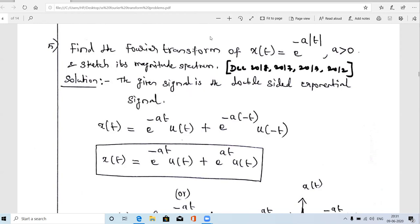The given signal is x(t) = e^(−a|t|). We have already solved two exponential signal problems in previous videos: x(t) = e^(−at)u(t), which is an exponentially decaying signal available for t = 0 to infinity, and x(t) = e^(at)u(−t). The current signal e^(−a|t|) is called a double-sided exponential signal.